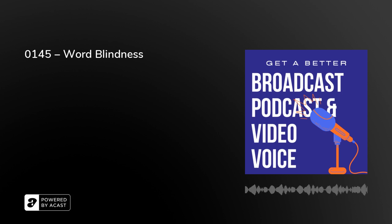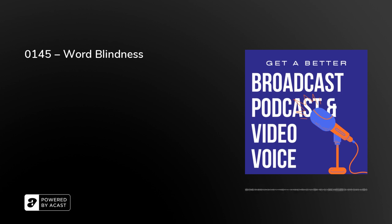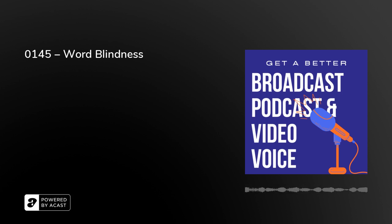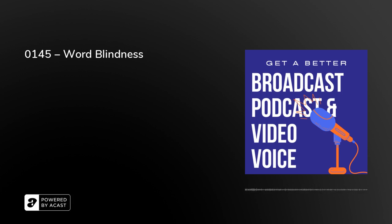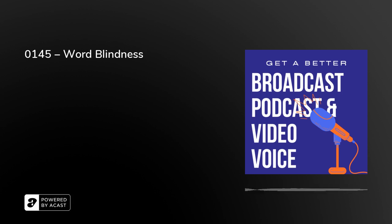to, as the title might suggest, get a better broadcast podcast and video voice. And that's all to do with breathing and reading and intonation, pronunciation—and indeed pronunciation is what we've been talking about for the last few days.